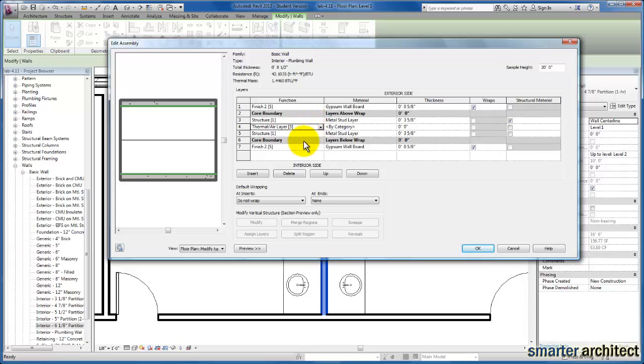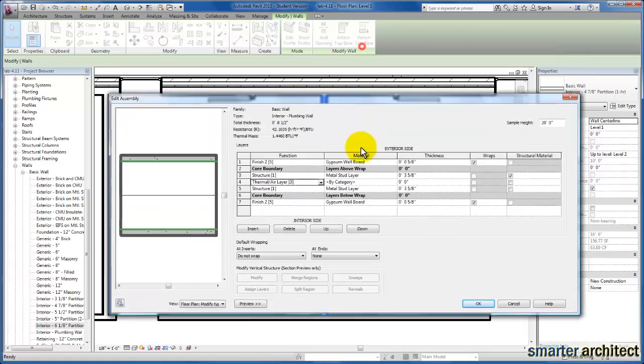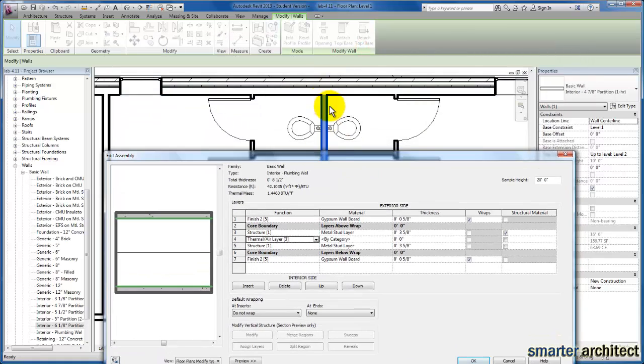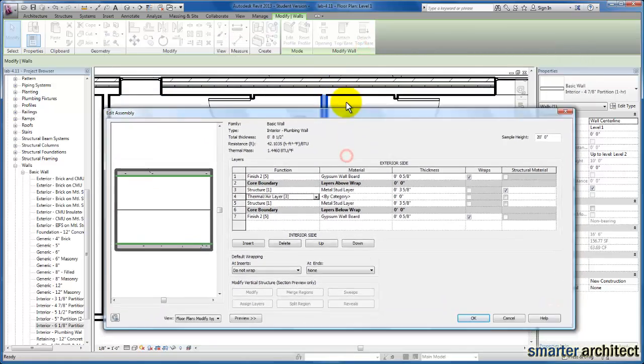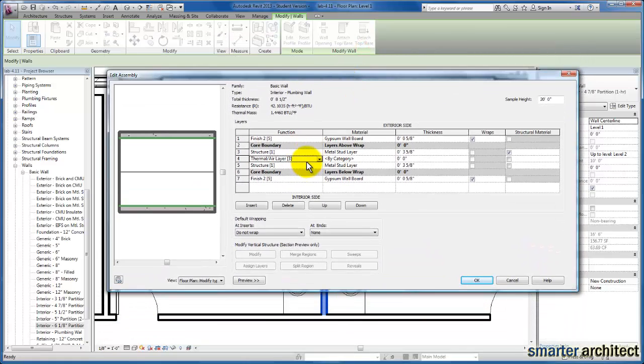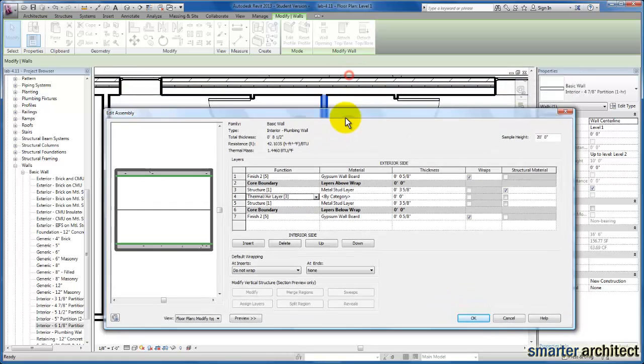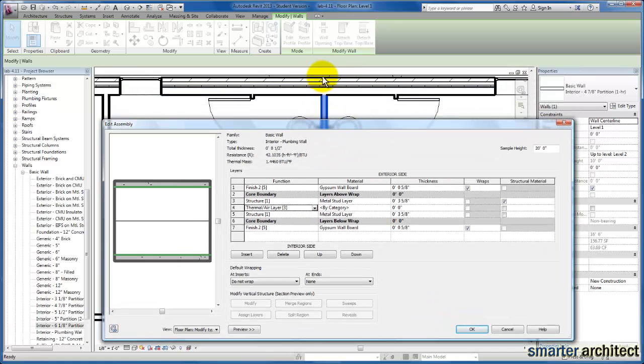And you'll see as we take a look at how exactly this wall interacts with our exterior wall here in the plan, once we finish creating it, how the priority does affect how the wall cleans up with other walls.